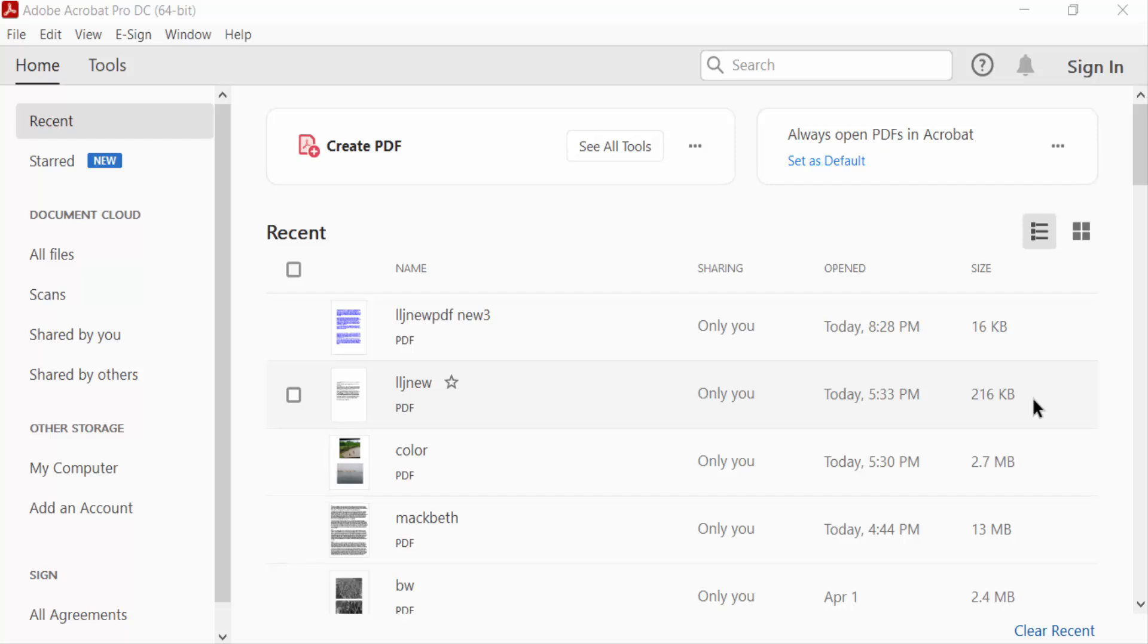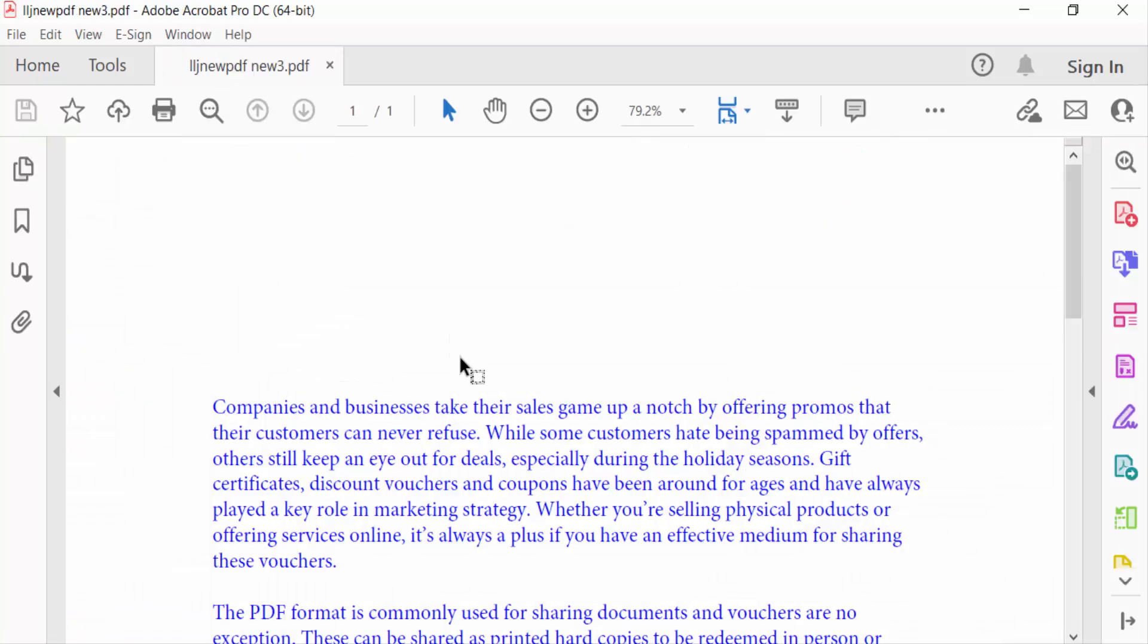Hello everyone, assalamualaikum. In this PDF tutorial today I'll present you how to make an arrow or line on PDF using Adobe Acrobat Pro DC. So let's get started. I open a PDF document and I want to make an arrow or line on this PDF document.